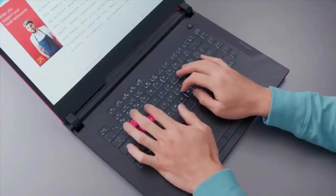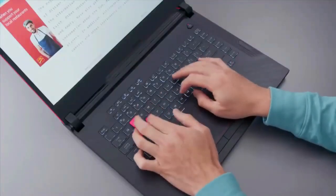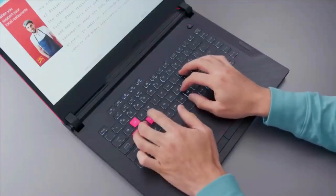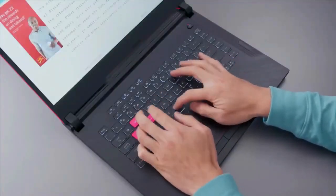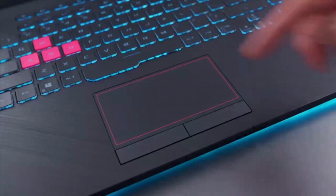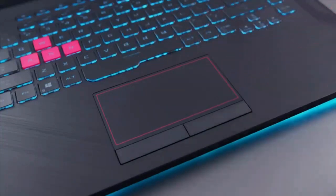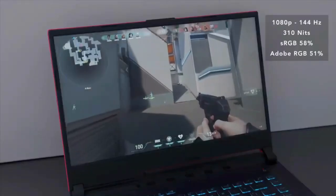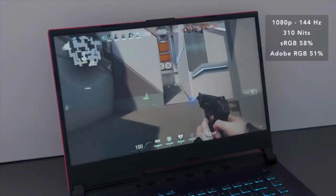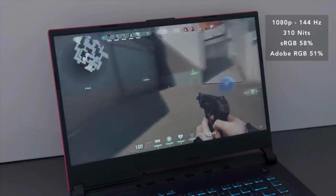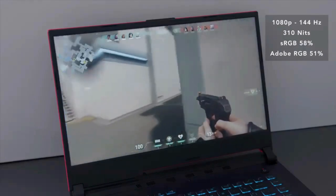Not to mention the Acer Nitro 5 listed below has nearly identical specs and you can grab it for nearly $200 less. However, if the price were to come down on the ASUS ROG Strix G15, it might be an option worth considering. But for now, this 144 hertz laptop is our runner-up pick.